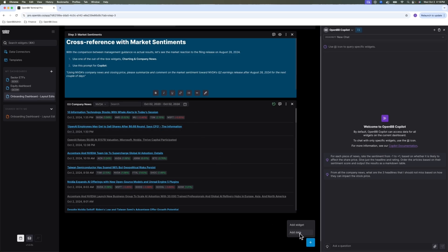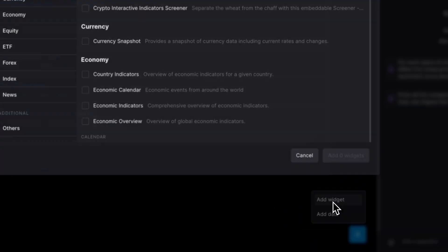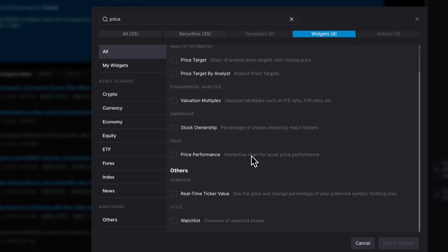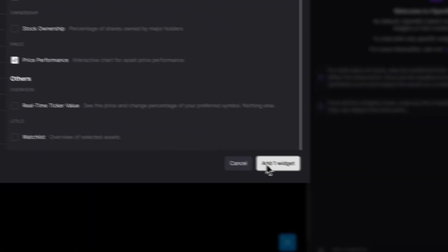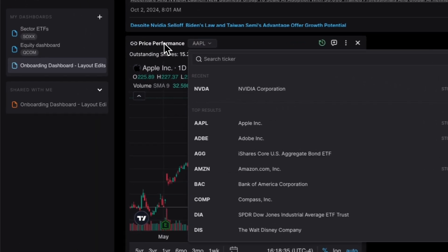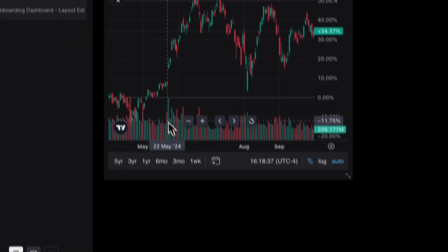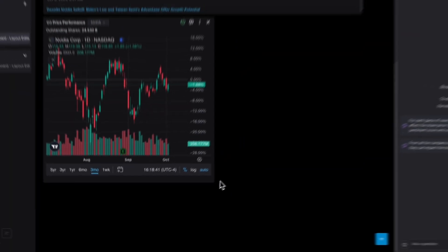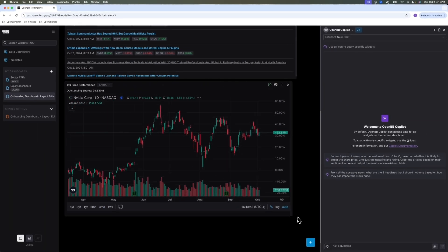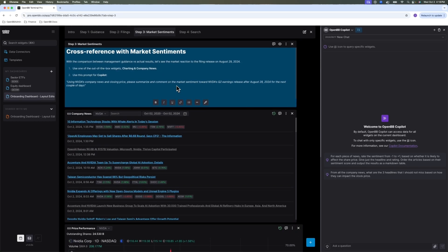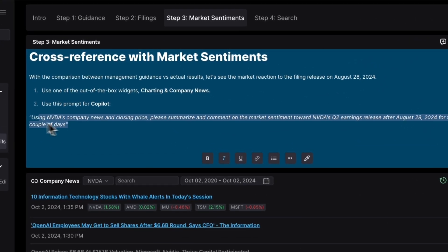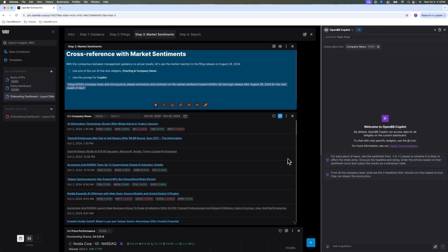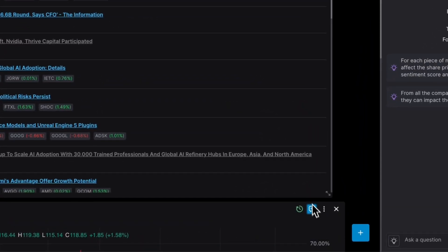Let's also bring some price data. Again, you can bring your own price data. For demo purposes, we will look at whatever OpenBB ships with. There's a widget for price performance. Let's add this. Let's add NVIDIA. We have some data for the last three months. We're interested in around August 2023. And so we have some daily price data for NVIDIA with the candles. So what I'm going to ask the copilot now, before I re-ask it, let's add it to the context, both of these widgets.